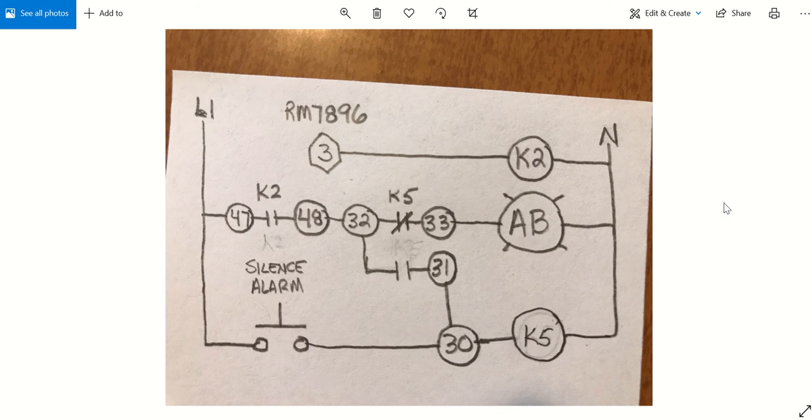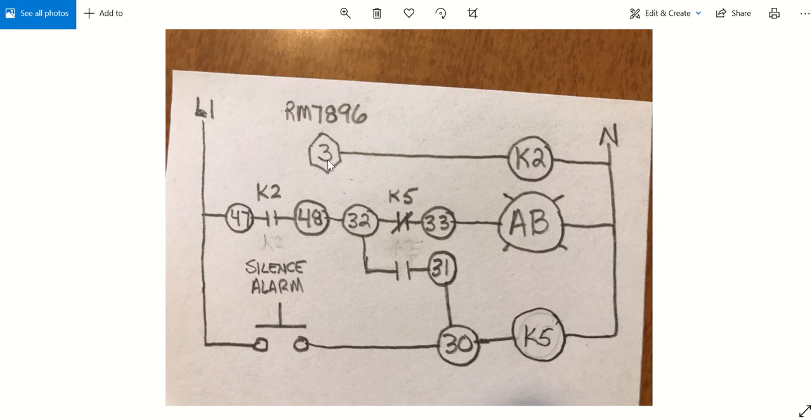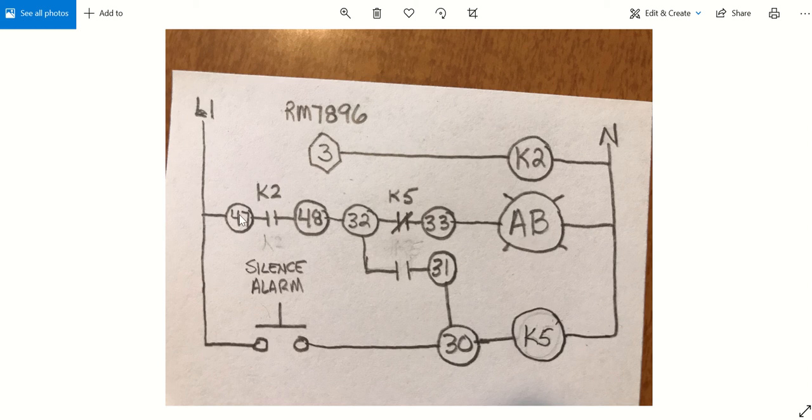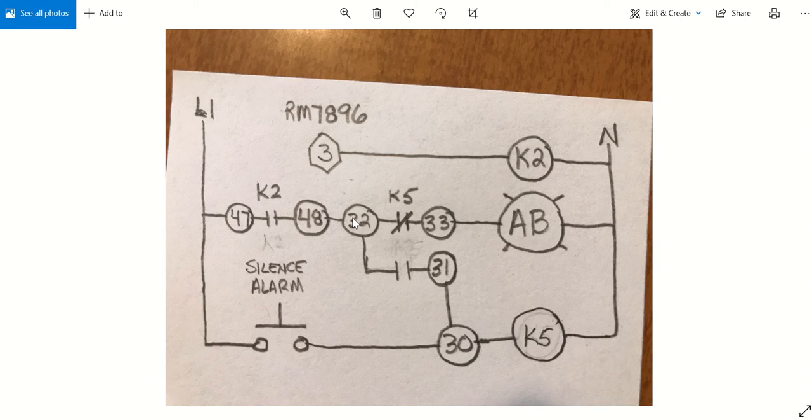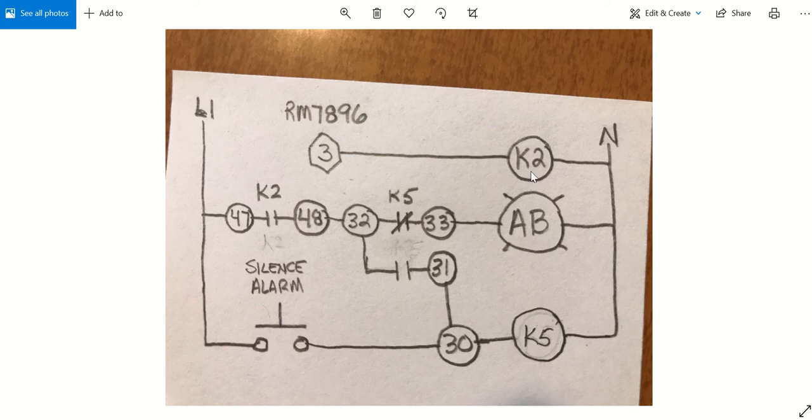Here is terminal number three of the RM7896. This is the alarm terminal. You get 120 volt power right here anytime the flame safeguard's in alarm and it energizes relay K2. Here's the contacts for K2. There's power coming to terminal 47 on one side of the K2 relay contact. Power leaves on terminal 48. It goes with a jumper from 48 to 32. If K5 relay is not energized, this contact right here is closed. Power goes out on 33 and here's the alarm bell. So anytime K2 energizes, this goes closed, power goes straight through it. The alarm bell rings.